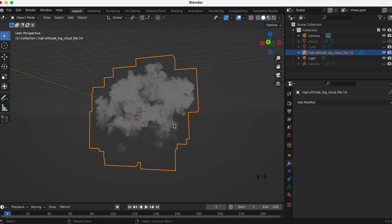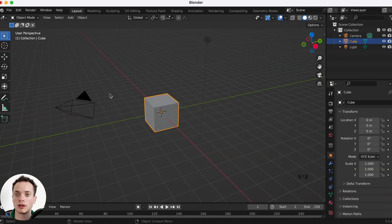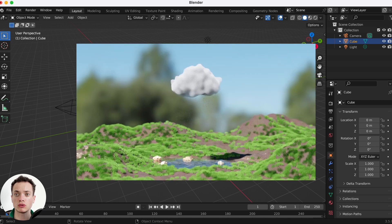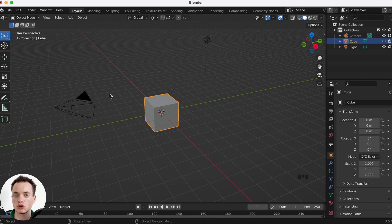First, you still have three days to get 70% off on my new course where we create a cloud animation with rain falling. We use particles, a different type of particles, and volumes to create an entire animation. You have the link in the description to join the course.